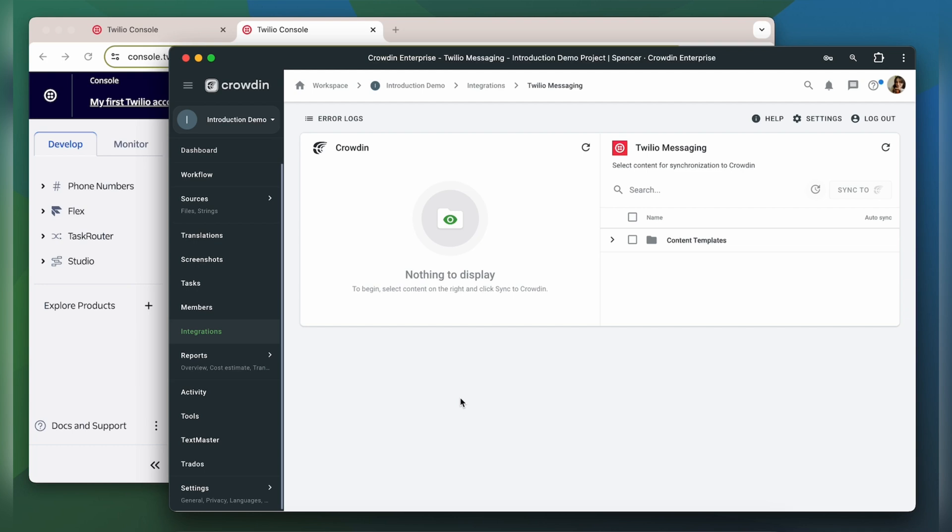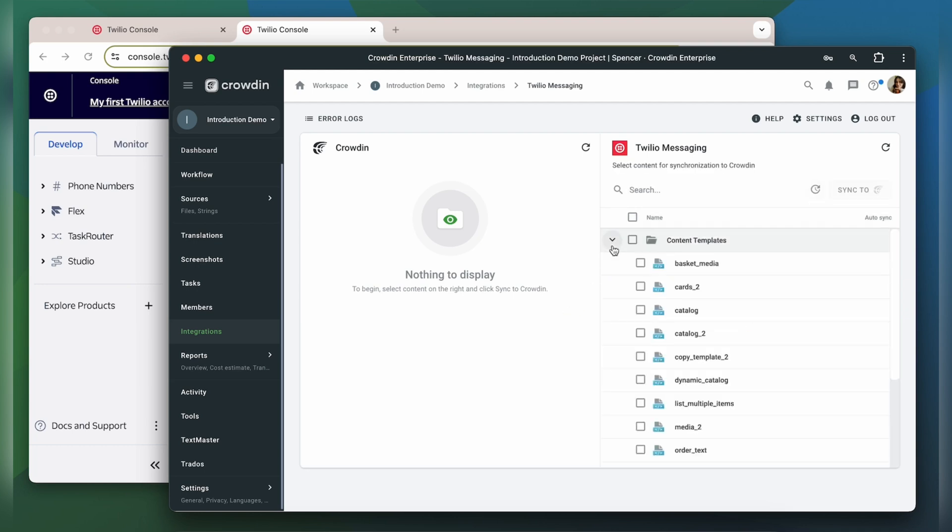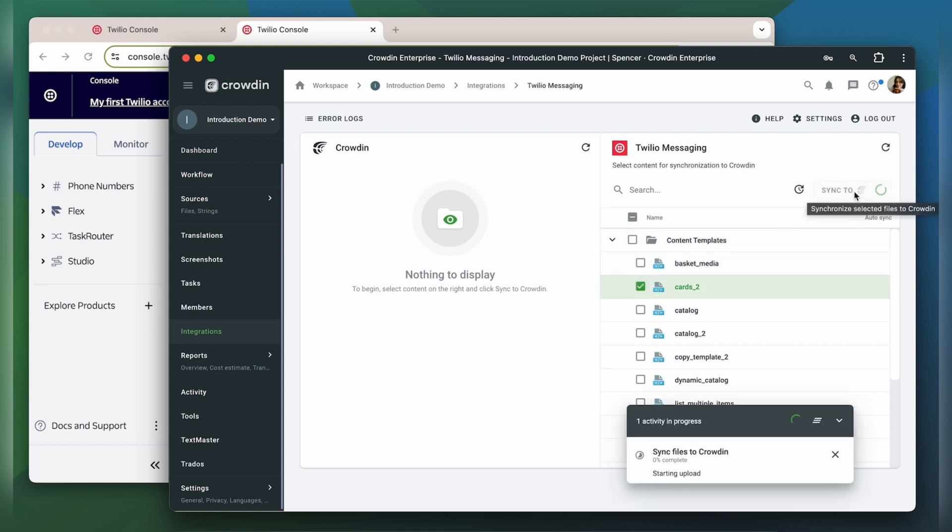To upload content to Crowdin for translation, I select it on the Twilio Messaging side, and then click Sync to Crowdin.